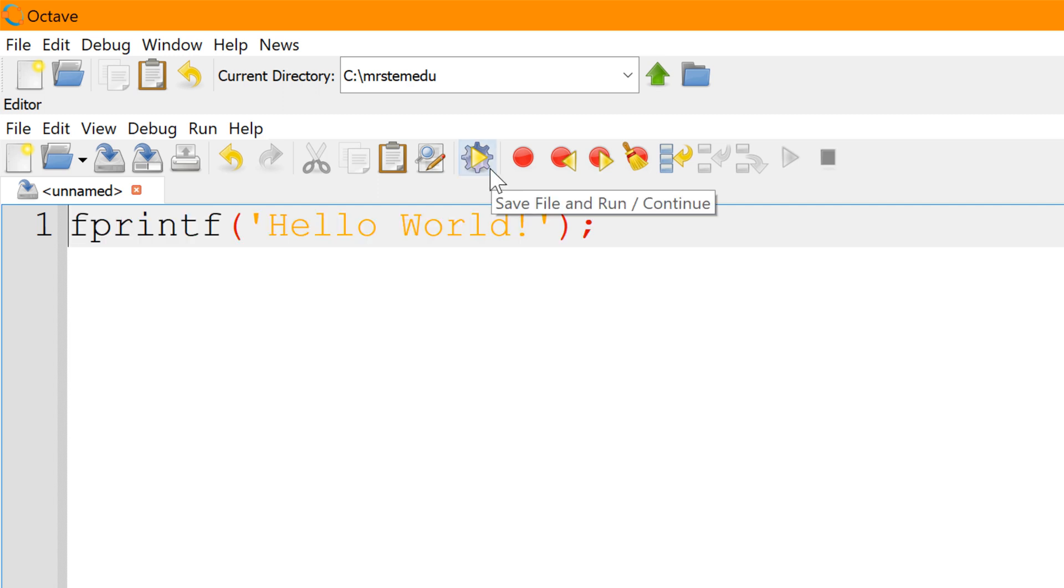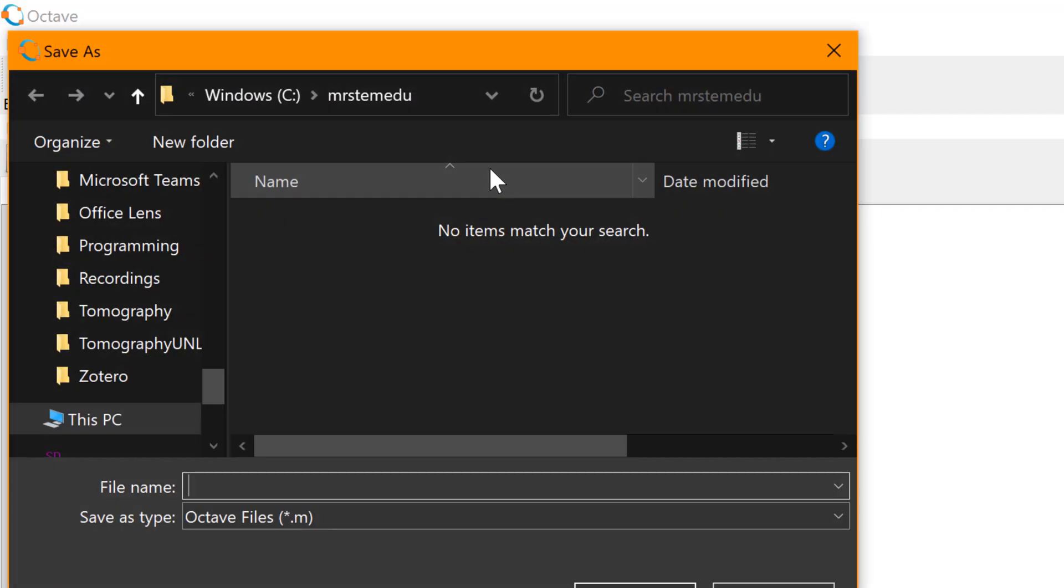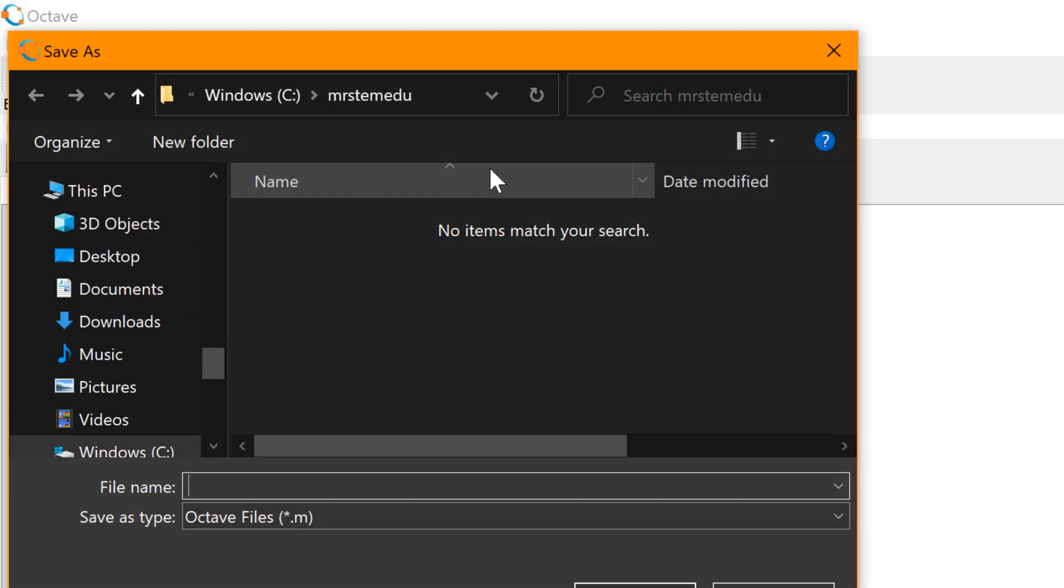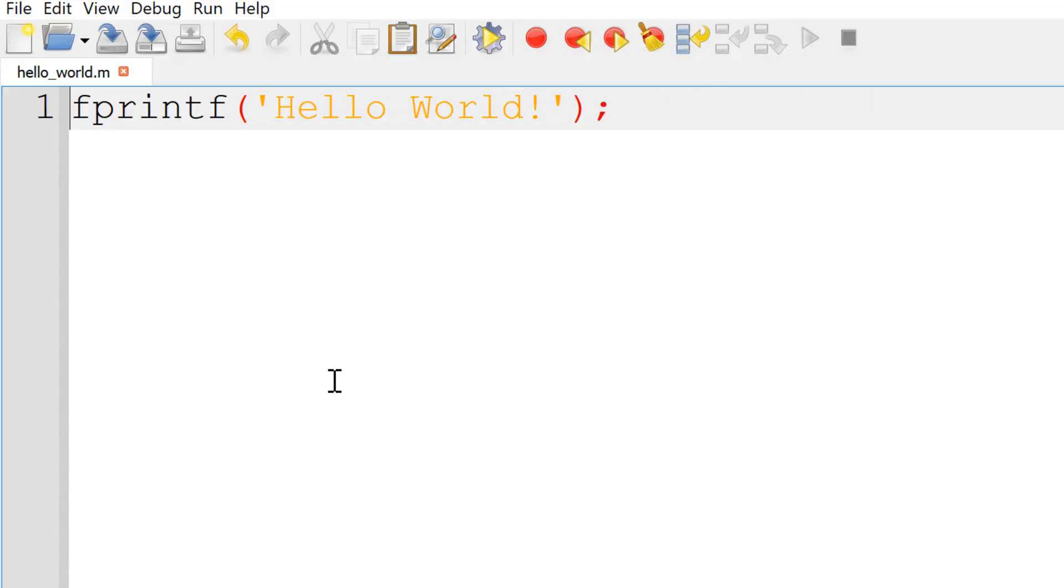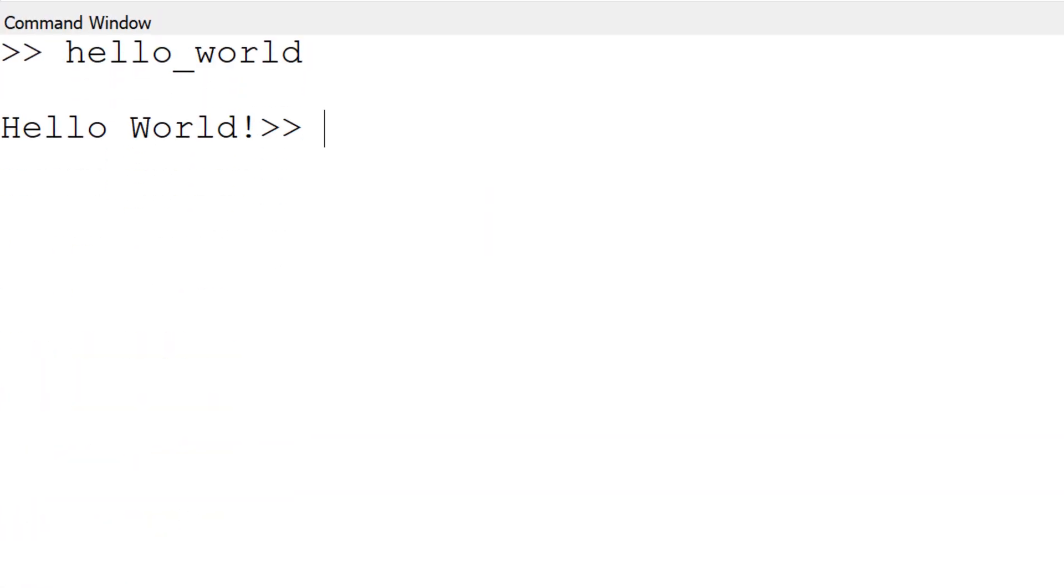Then you can hit the save file and run icon, then save the script. You can use any script file name, but I will choose hello world. Once done, it will run the script that displays hello world.